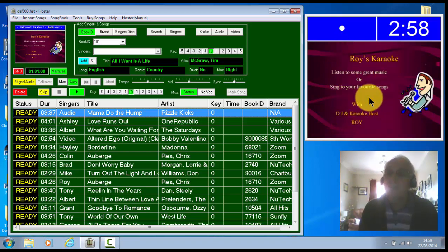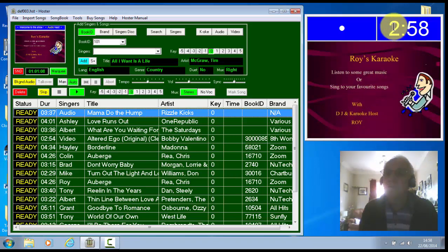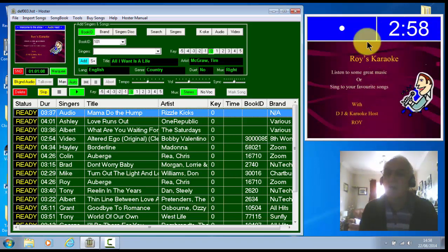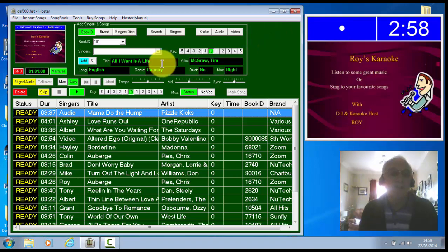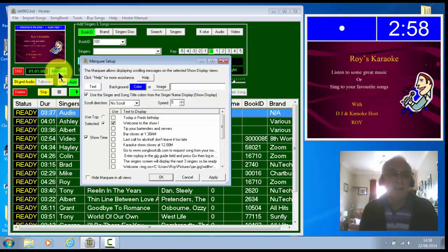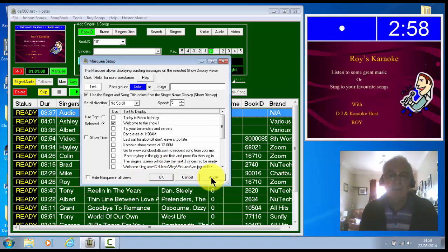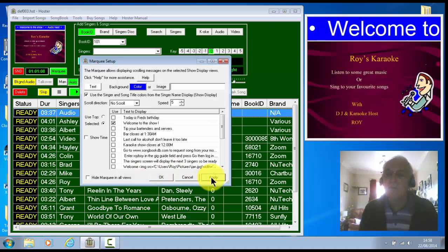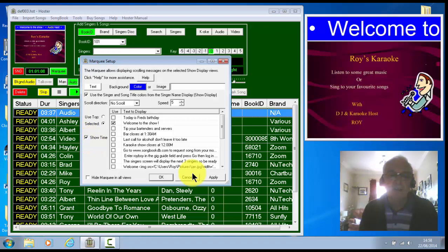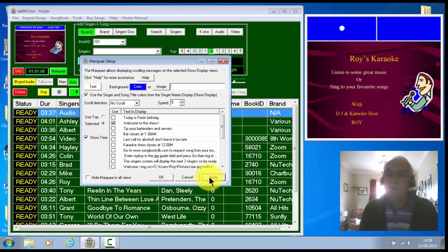The next thing you might notice is we've got the time, which is the actual time up in the corner there. So that's in the marquee. So we'll open up the marquee and there you can see the setting there. If I press the apply there, you see it would do away with that. So we'll put the show time back just to show it for now.